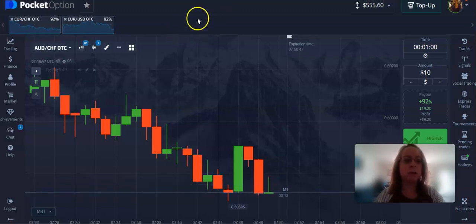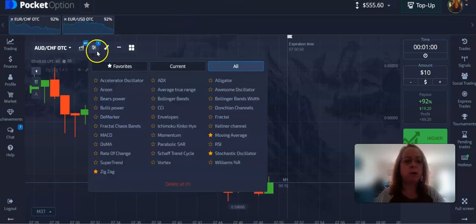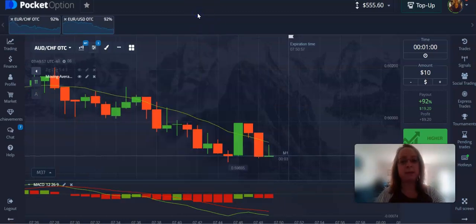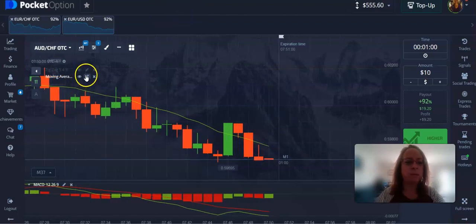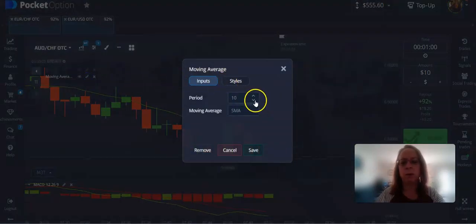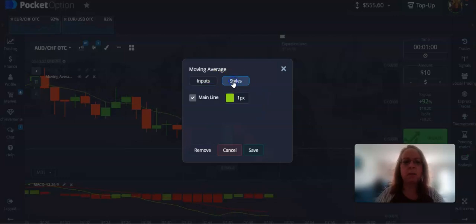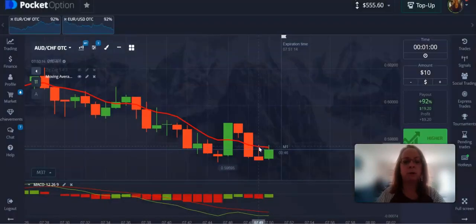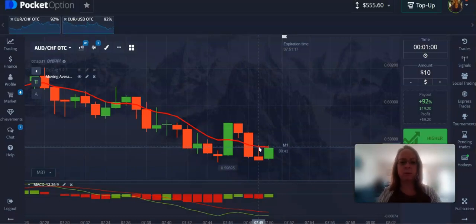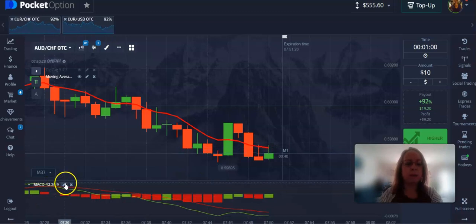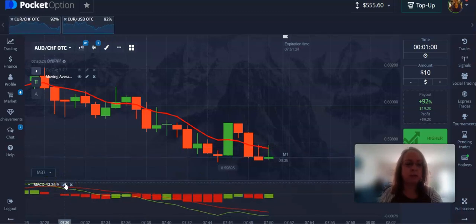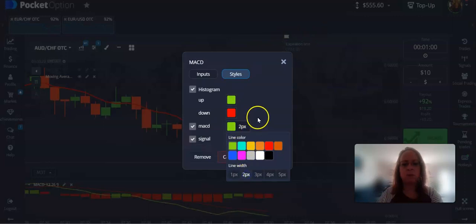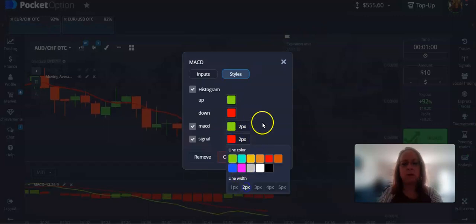First we're going to put in the indicators. We are going to be using the MACD today and just one moving average — that's it. I'm going to change my moving average to a period of seven, then change the color to red and thicken the line up — you can put whatever thickness you want. I like mine pretty thick so I can see it. The MACD you're going to leave at the standard default settings, and I'll explain how the strategy works.